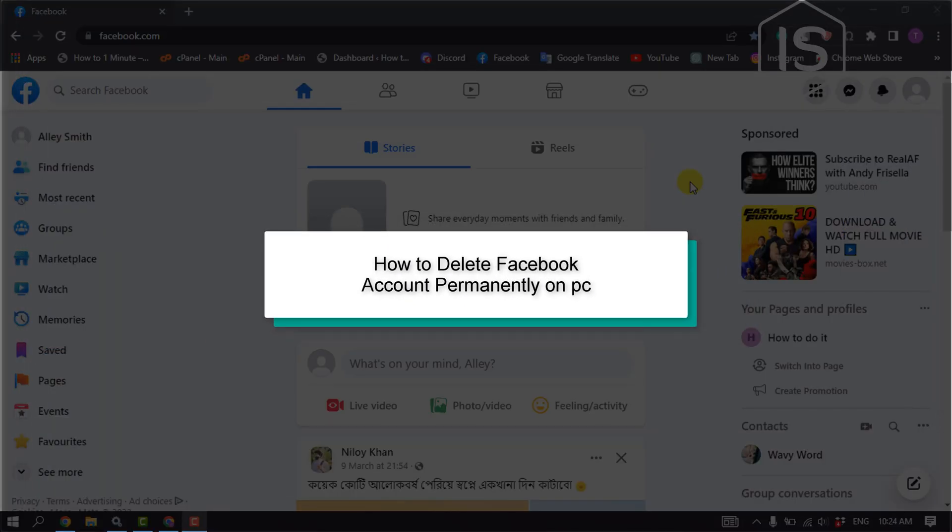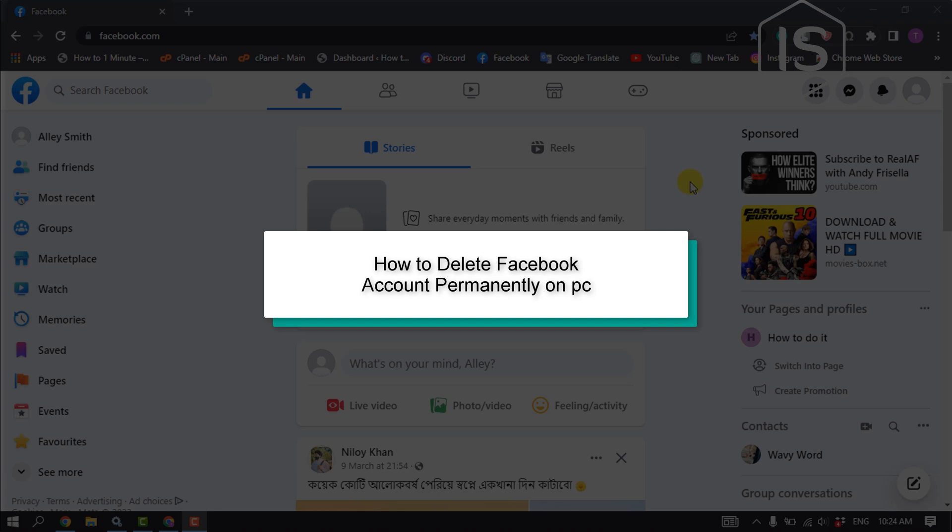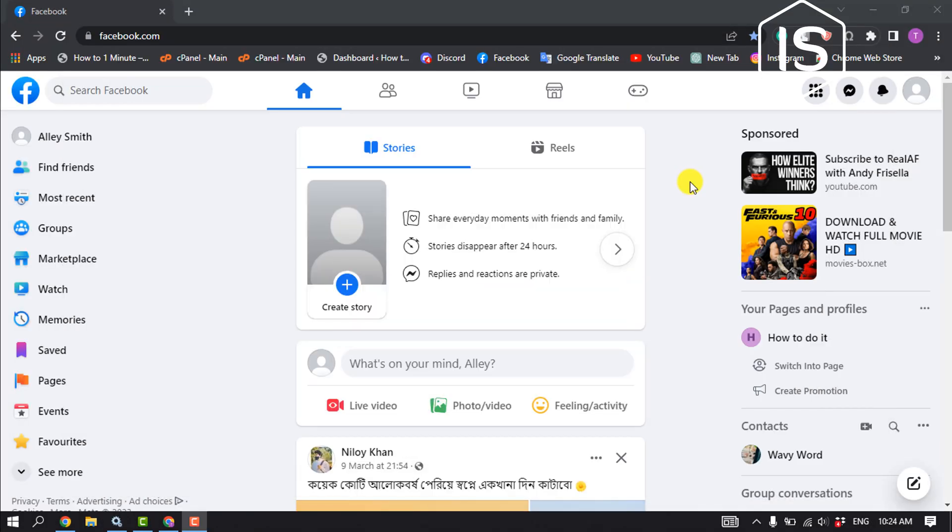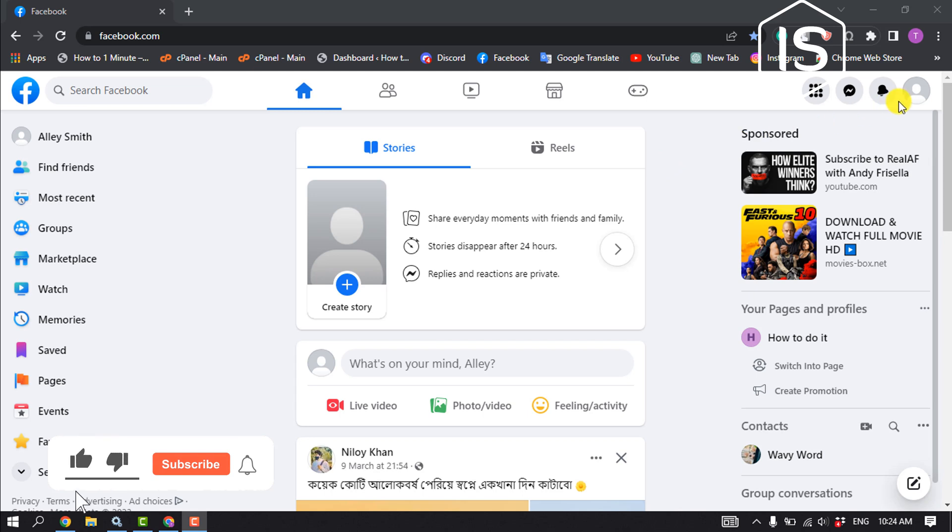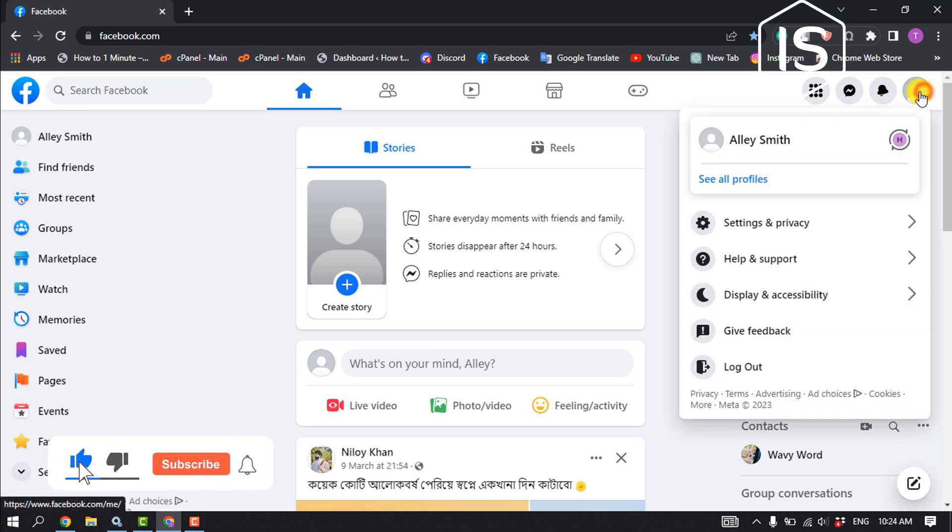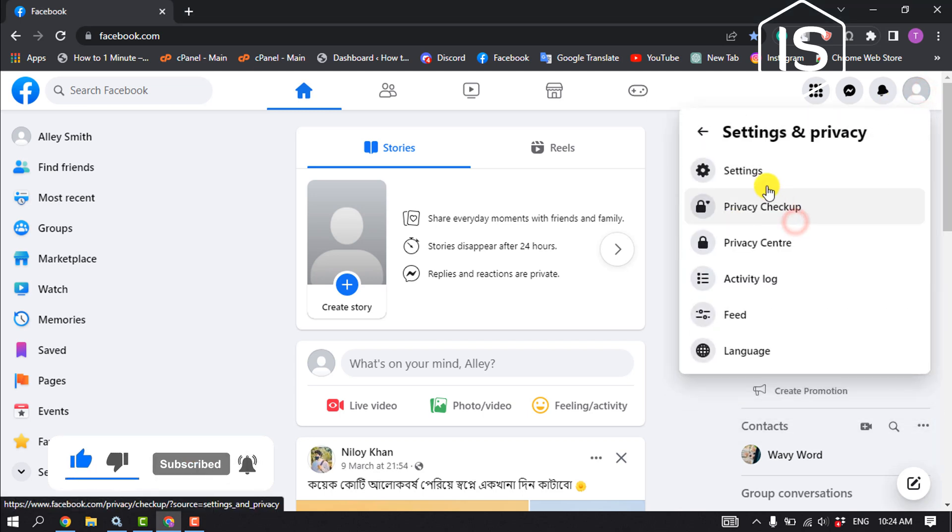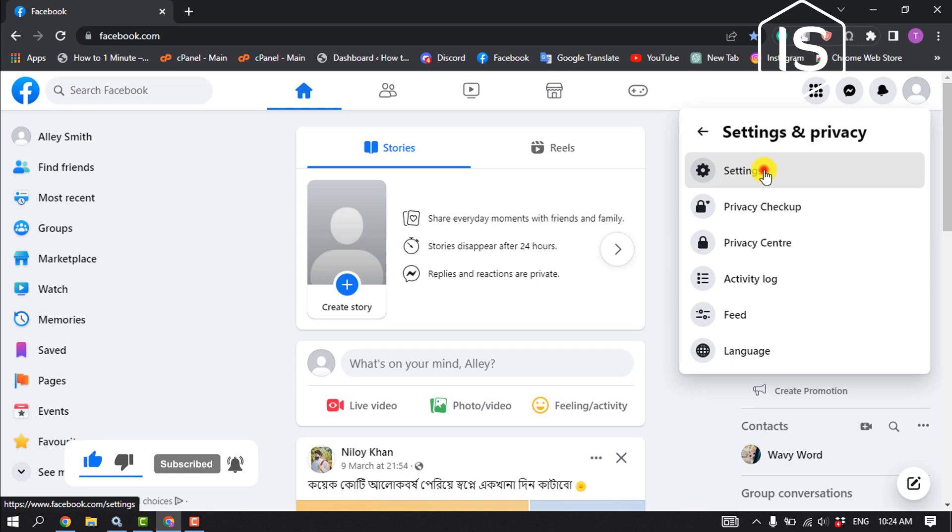This initial solution will show you how to delete your Facebook account permanently on PC. First of all, login into your Facebook account and click on your profile, settings and privacy, settings.